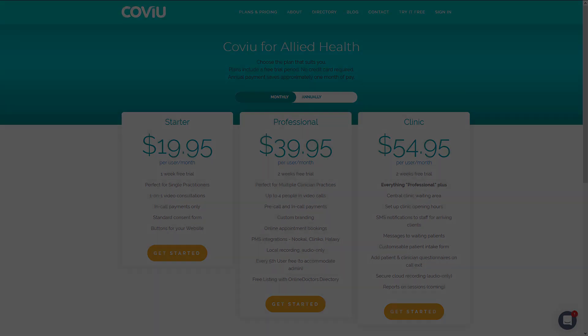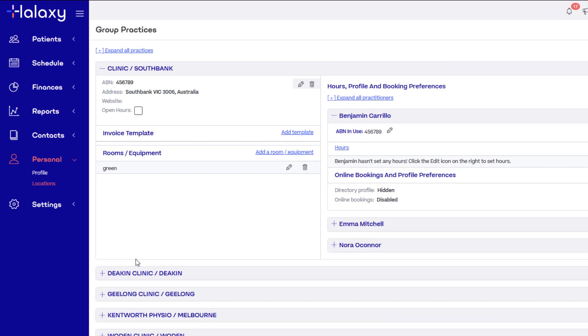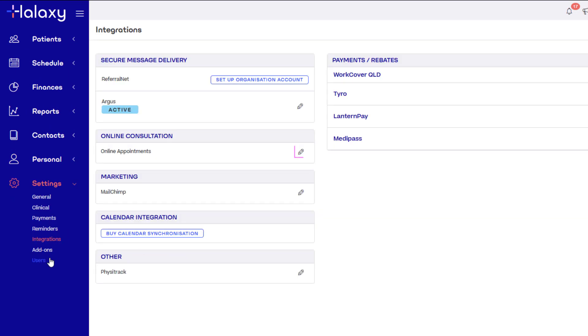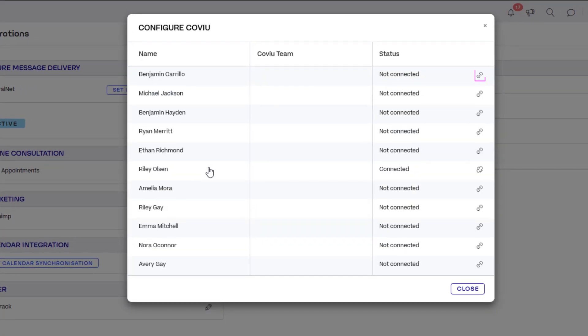Once you've registered, connect your Covue and Haluxy accounts by clicking settings, then integrations, and then clicking the pencil icon next to online appointments. Click the link icon on the right to sign into Covue and authorize the connection.